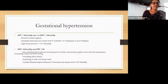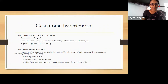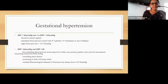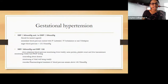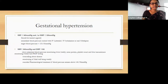When systolic blood pressure is less than 160 and diastolic blood pressure less than 110, we can watch and wait before starting treatment. We should arrange close outpatient blood pressure monitoring at least twice weekly, weekly monitoring of urea, protein, platelet count, and liver transaminases, and placental growth factor-based testing. We should counsel the patient about features of severe preeclampsia and monitor fetal well-being weekly. Consider pharmacological treatment if blood pressure remains above 140/90.